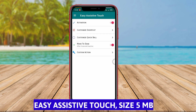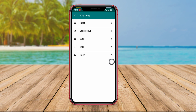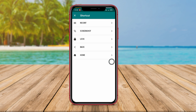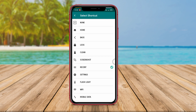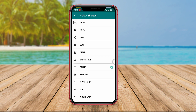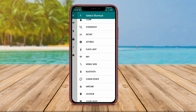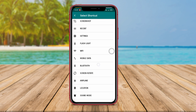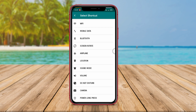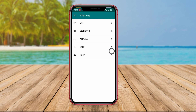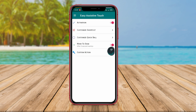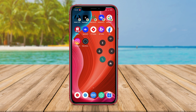Easy Assistive Touch. Easy Assistive Touch is an assistive touch application that provides virtual buttons that can be displayed on the screen to help access and control various features and functions on Android devices. This application provides customizable shortcut buttons that can be adjusted according to user preferences.